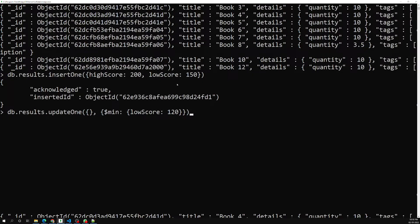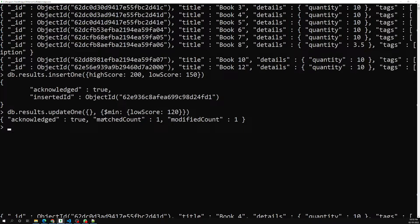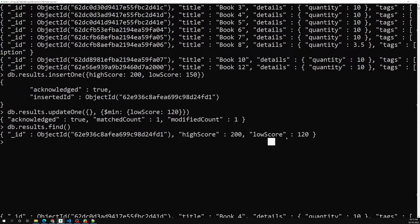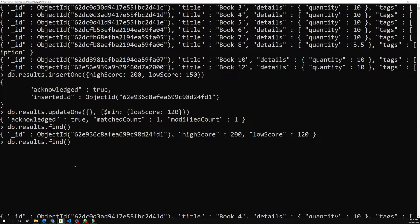After pressing enter, MongoDB compares the two values: the existing `low_score` is 150 and the specified value is 120. Since 120 is the minimum, the field gets updated to 120. The matched count is 1 and the modified count is also 1. Running `db.results.find()` confirms the `low_score` is now 120.